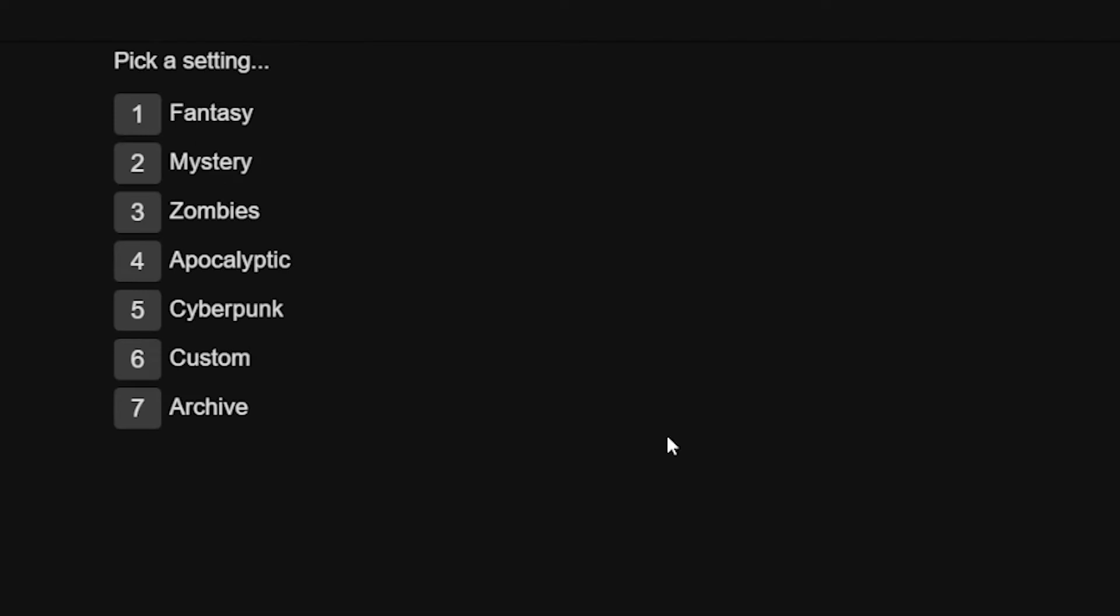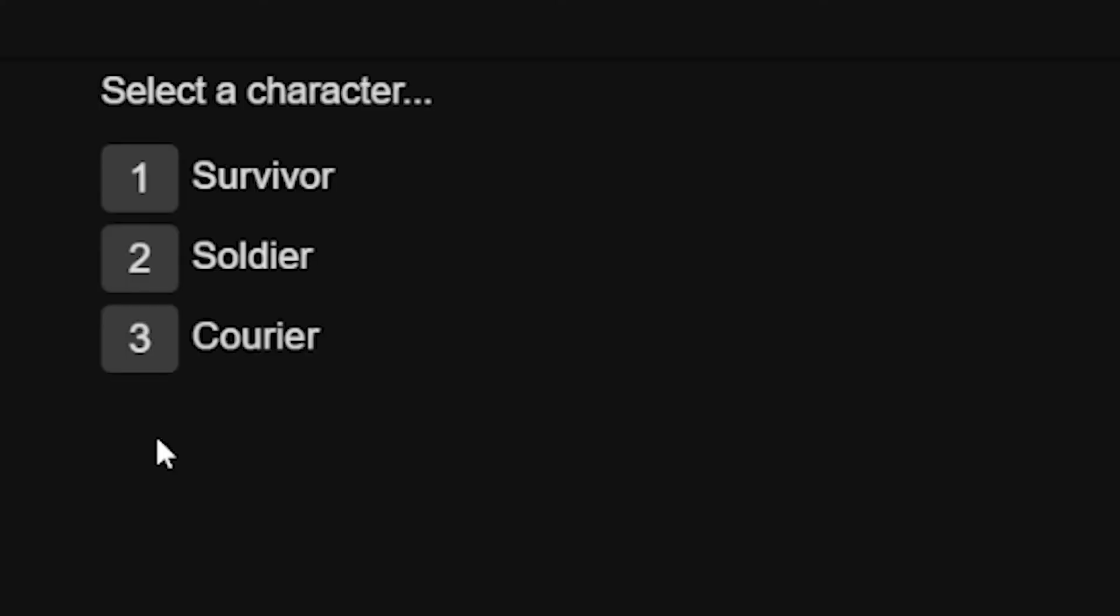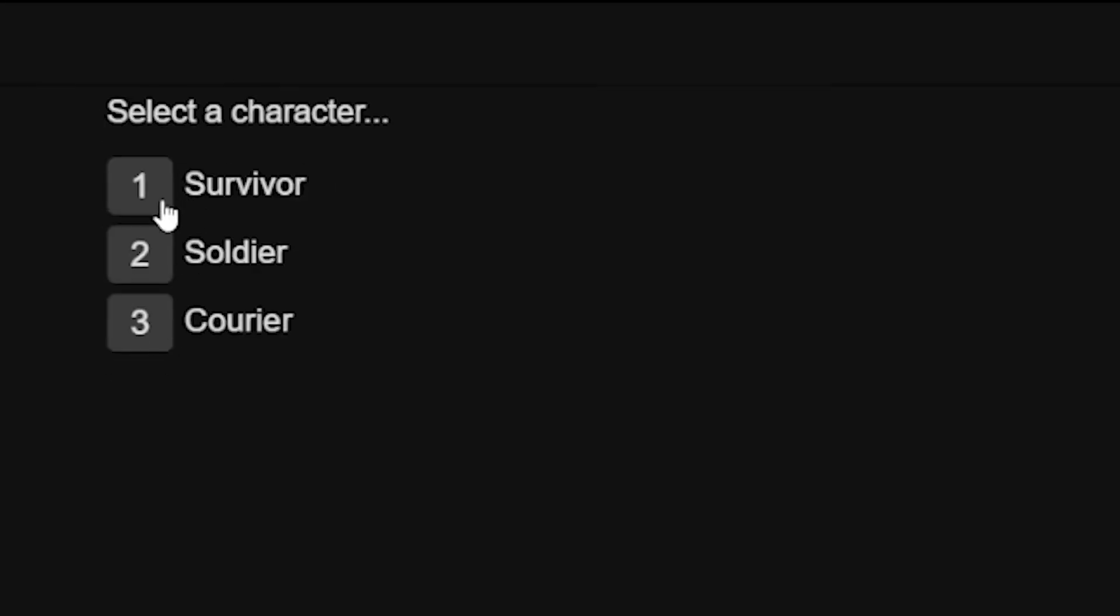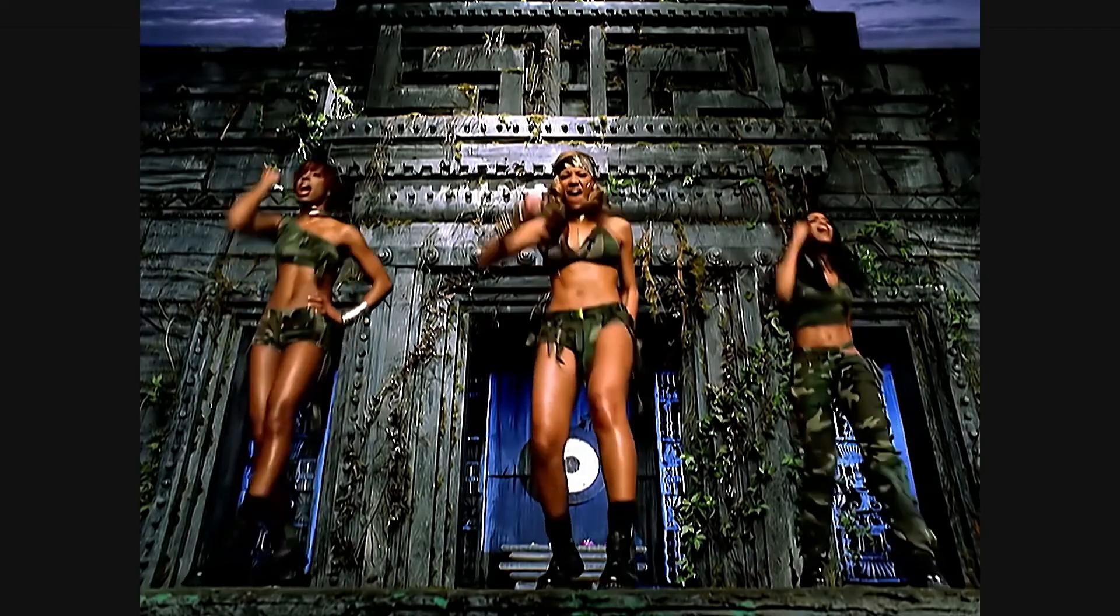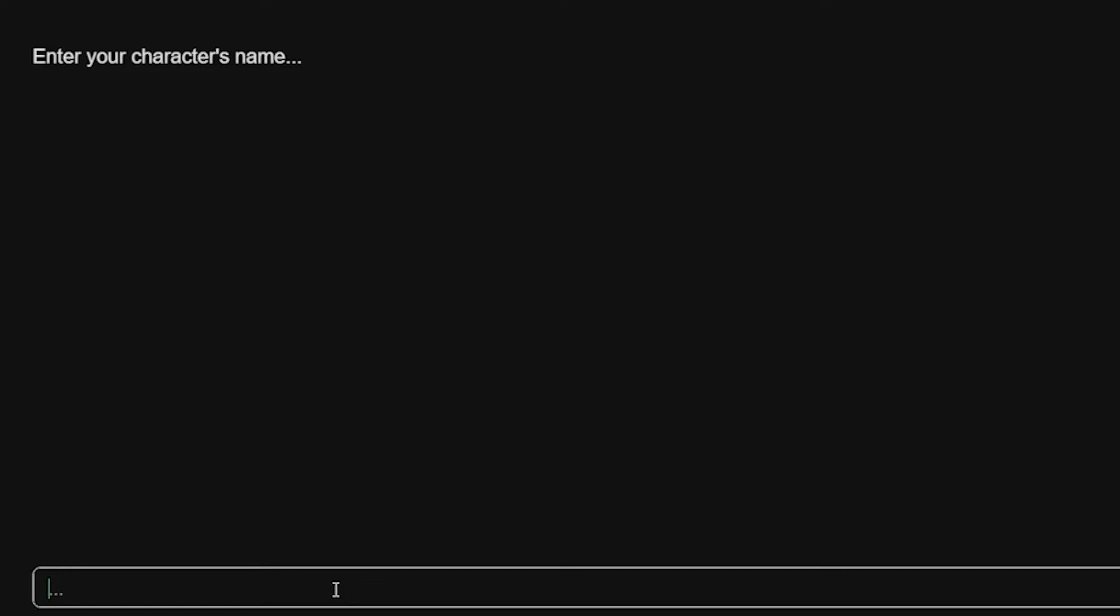This is going to be pretty bad. So we got to start off. And here's a tough choice now. What setting do we put this story in? My inner mystery fan is tingling, but my inner Lord of the Rings fan is also getting pretty excited. We got to stay on brand. So we're going to go apocalyptic. Enter your character's name. We're going to stay on brand. John. Yes, this is now a fanfic. This is the gaming with class fan fiction story.